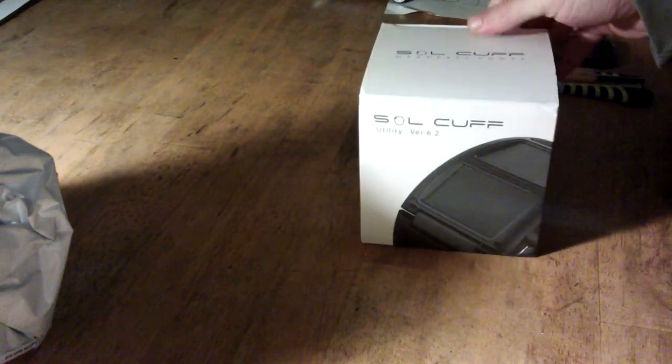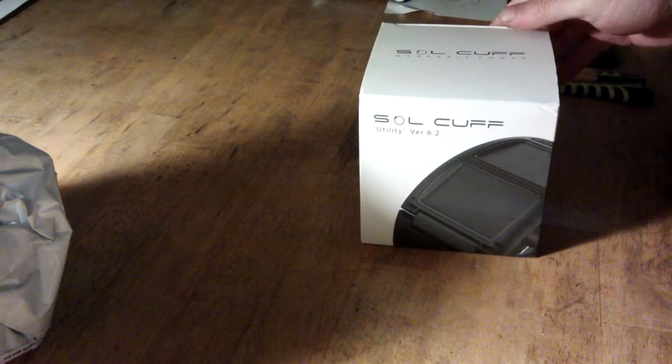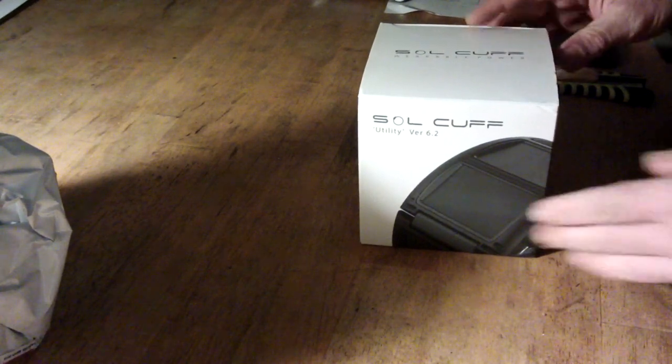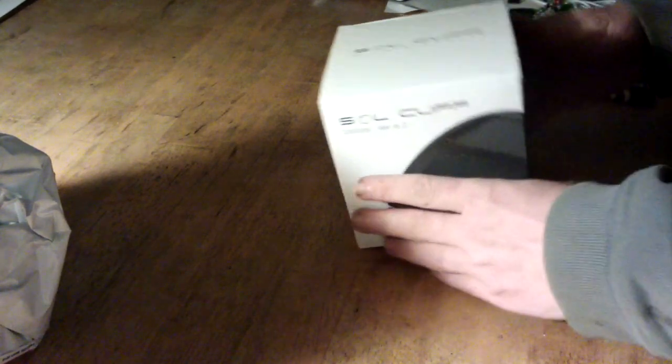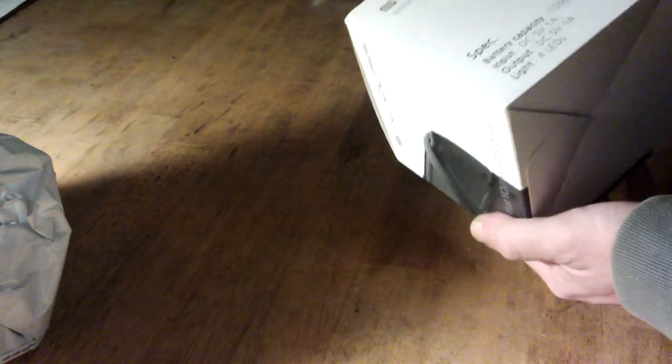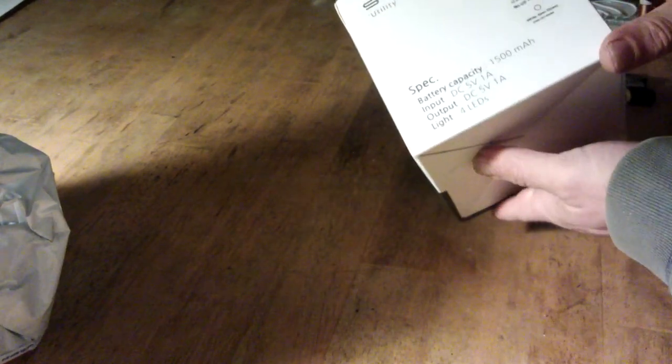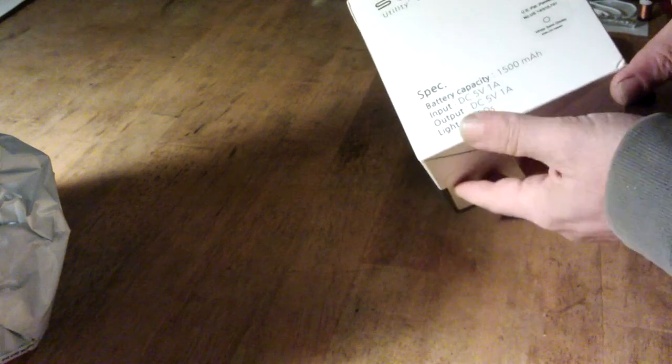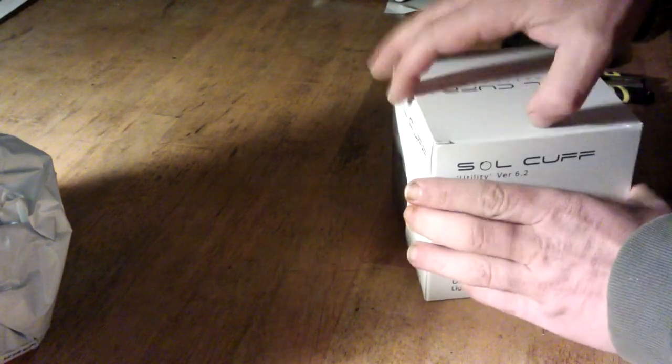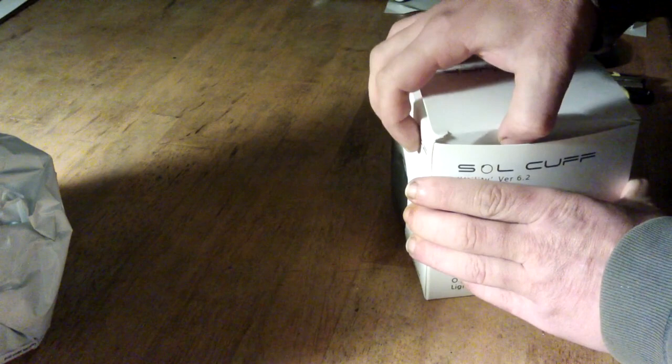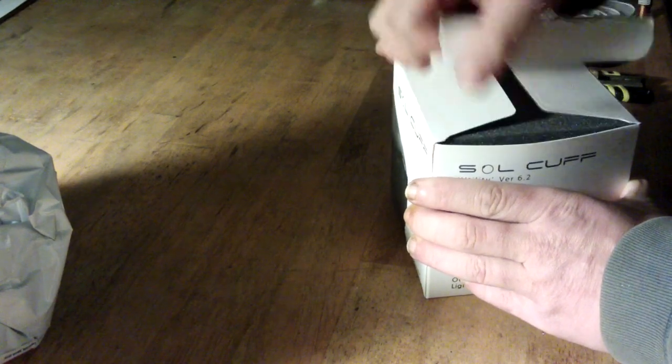So this is the Solcoff Utility, version 6.2. I'm quite impressed with the box. This one's got a battery capacity of 1500 milliamps. And the thing is, it's got four LEDs on it, and it has solar panels to charge up.